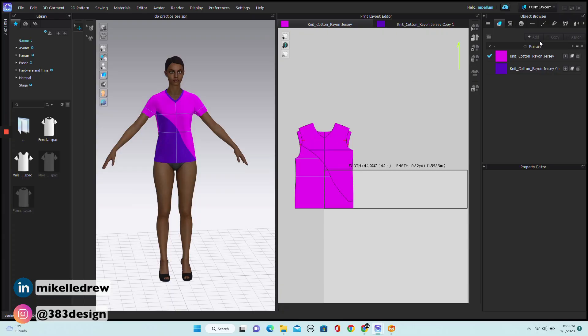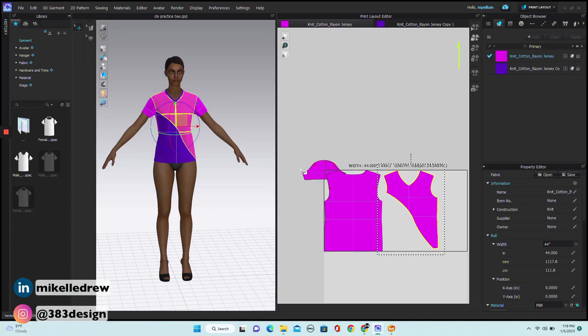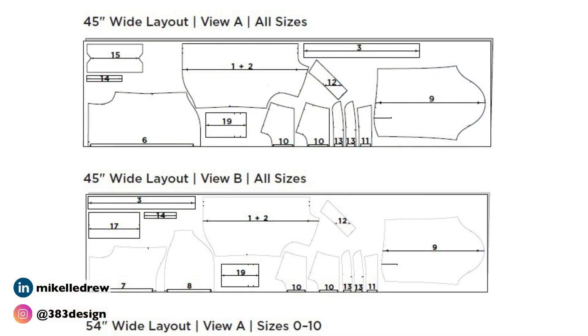On that same note, Marvelous Designer lacks the print layout that Clo3D has, which allows you to create a pattern layout for prints if you're working with printed fabric, and a marker, which you'll probably use even more often. For those of you who don't know what a marker is, it's a digital layout of your pattern pieces so you get the best utilization of the fabric. For those of you who sew, you've seen this on your store-bought pattern instructions.